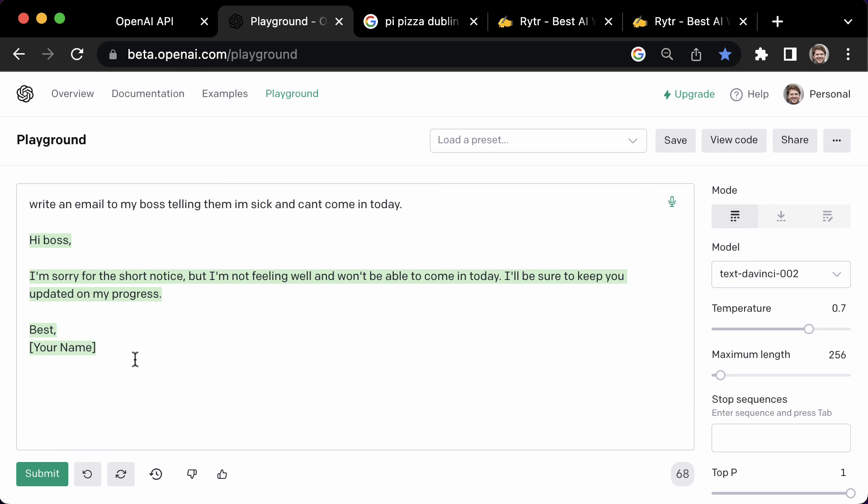Now you know how to use the best free AI writer and content generator. Thank you for watching and I'll see you in the next video.